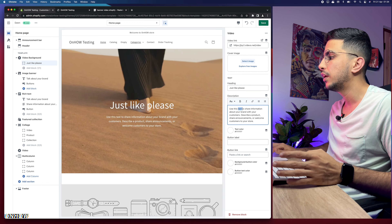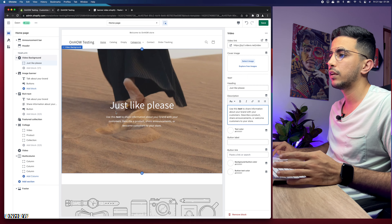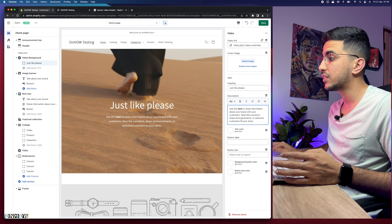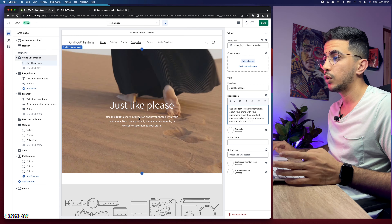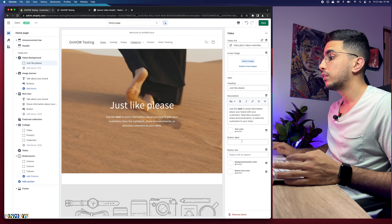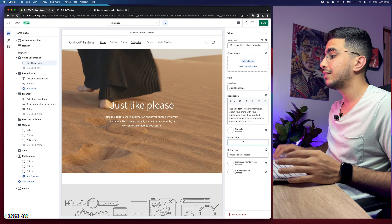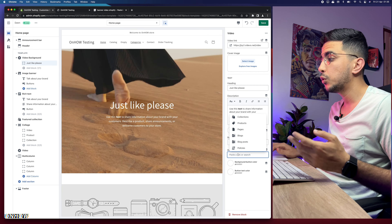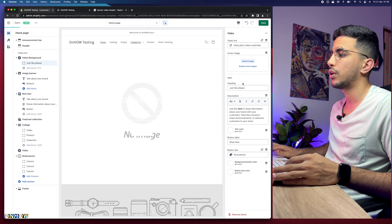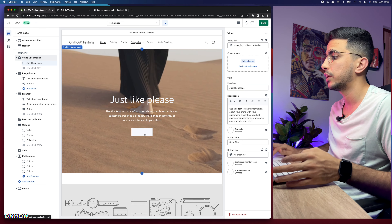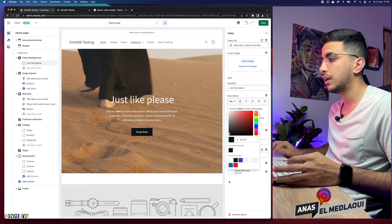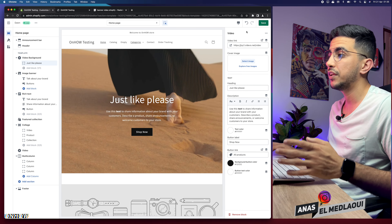This is the heading title text — you can change the description as well. You can make text bold and it will appear stronger. Below that is the button option. If the background video is light-colored, white text may not show up well — you can change the text color. For the button label, I'll name it 'Shop Now.' For the button link, select Products, then All Products, so clicking the button redirects the customer to all products. Set the background color to black and text to white — it looks great. Let's click Save.